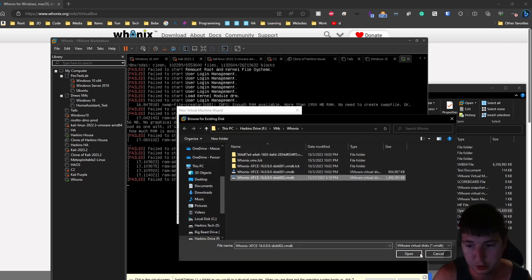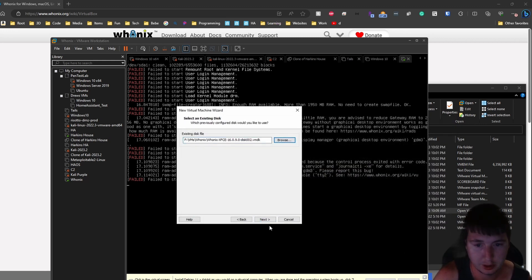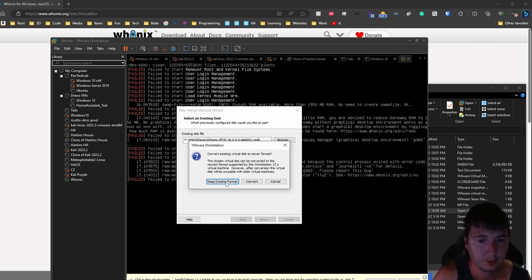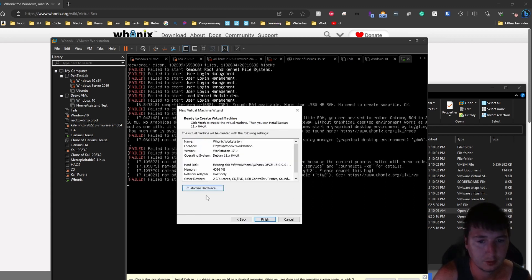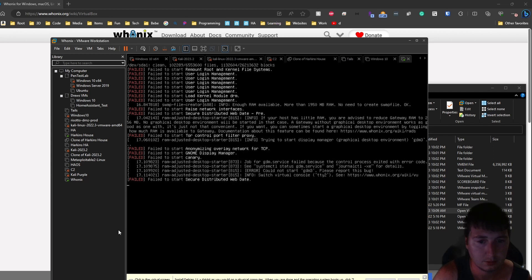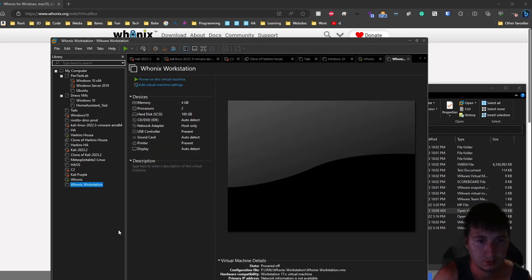We'll use an existing disk again because we have it extracted. Here we'll be using disk 002 which I could copy it into it but I'll do that later. So now the next part.